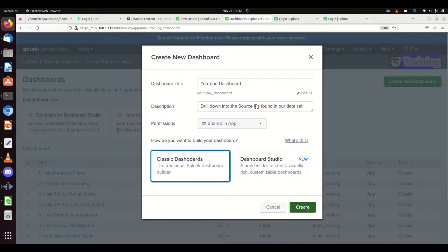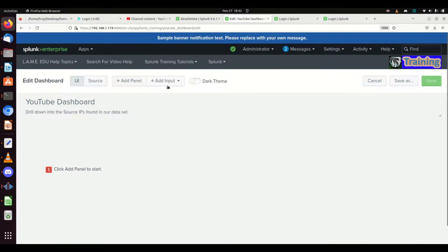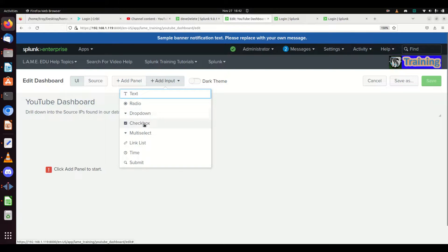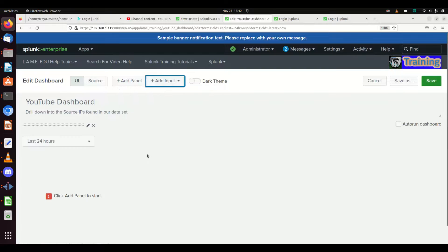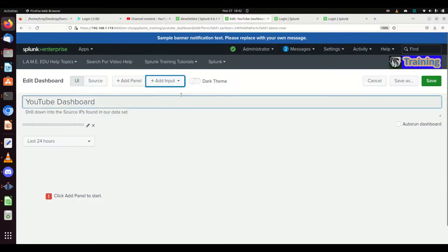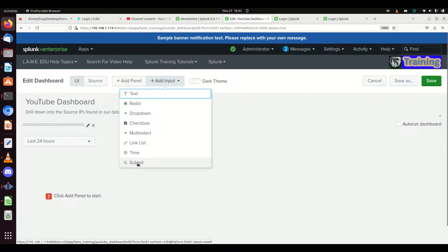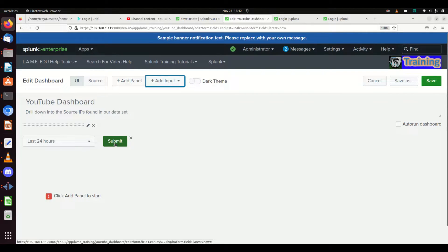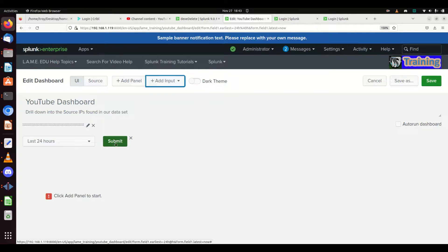We now have our brand new dashboard. The first thing I like to do is add an input. You can add text, radio, dropdown, checkboxes, time, and submit. I typically like to add a time input — I don't want Splunk deciding the time for me, I want to be able to pick it. Also, if you're going to have lots of choices at the top, you might want a submit button. With a submit button, any change you make to inputs won't fire the query until you hit submit, which is better for performance.